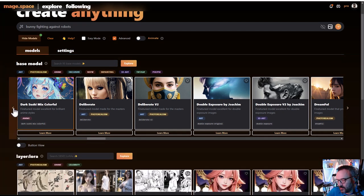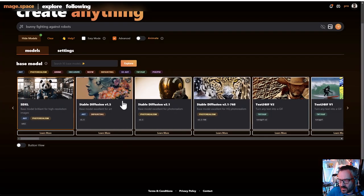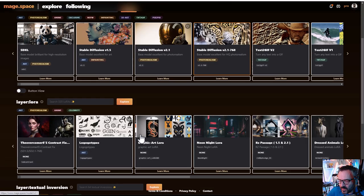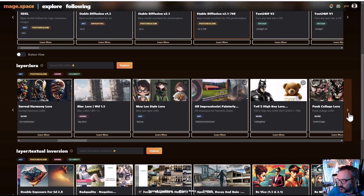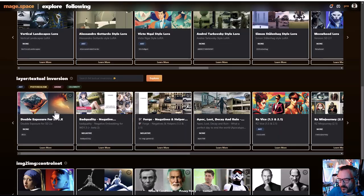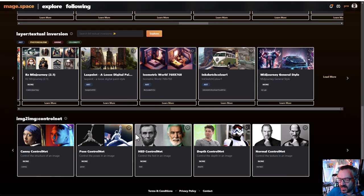If you select any model except SDXL — since SDXL does not support it — you'll notice below you have tons of different LoRAs available. You can pre-load them. We also have textual inversions, some of which are very helpful because you can use them as negative prompts. It can be hard to find good negative prompts, but they're available here. And of course it supports ControlNet, which makes things much more interesting and flexible.